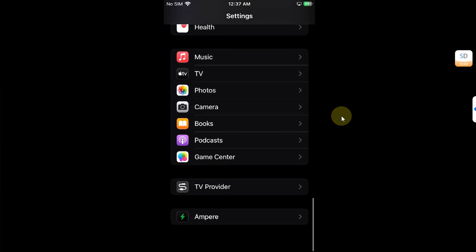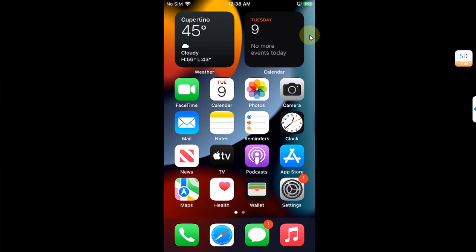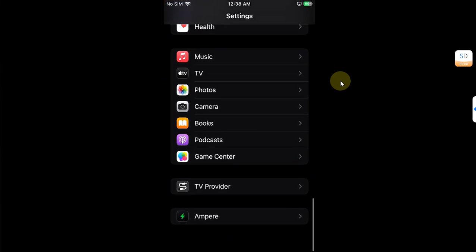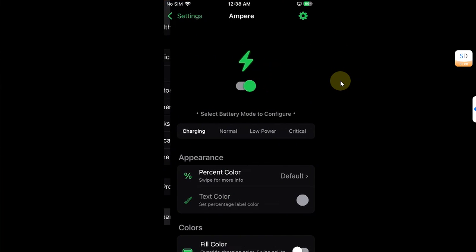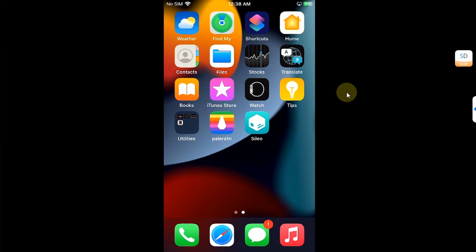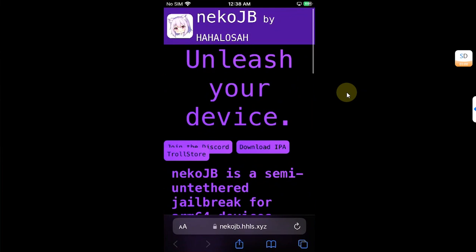We will see if the tweaks are carried over to the new Neco jailbreak when we install it. You can see that my battery icon is changed because I have the Ampere tweak already installed. The method shown in this video, along with both the PaleRain jailbreak and the new Neco jailbreak, is completely free.